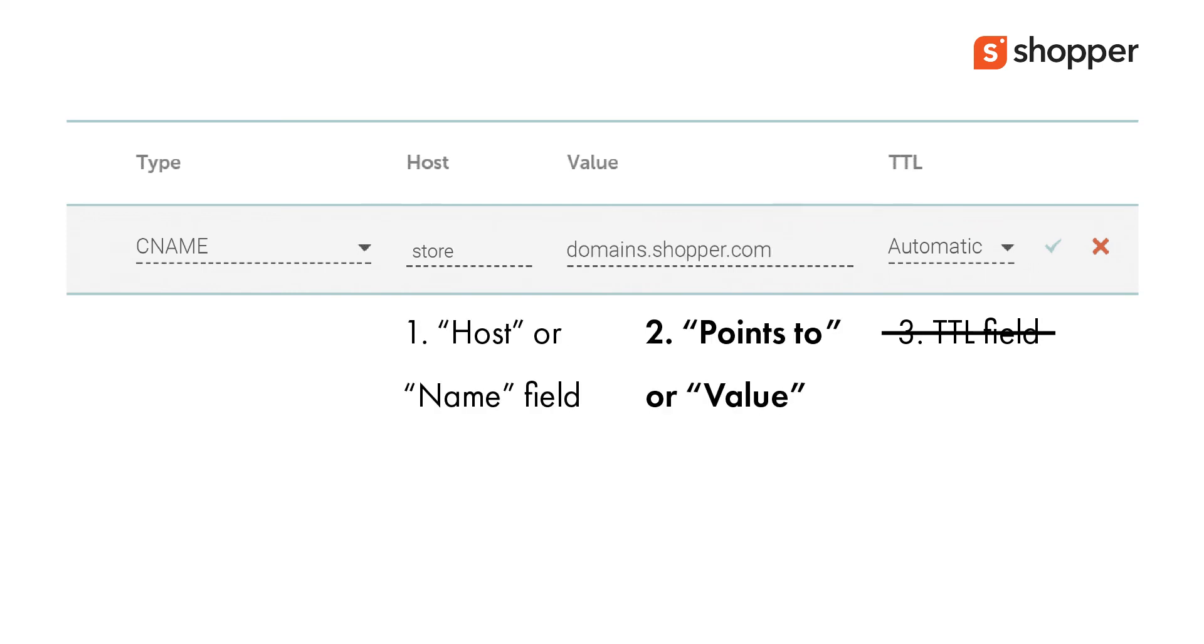The second part is the value or points to field. In that field, you enter domains.shopper.com and save the settings.